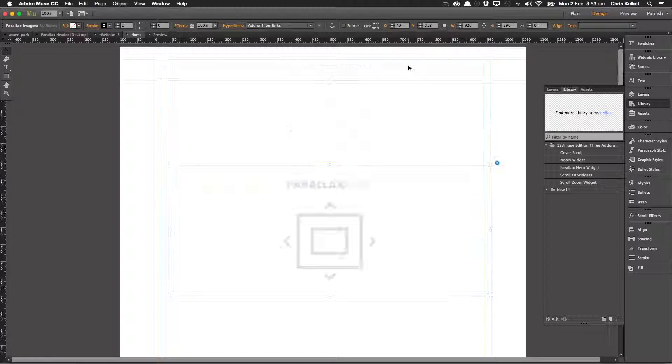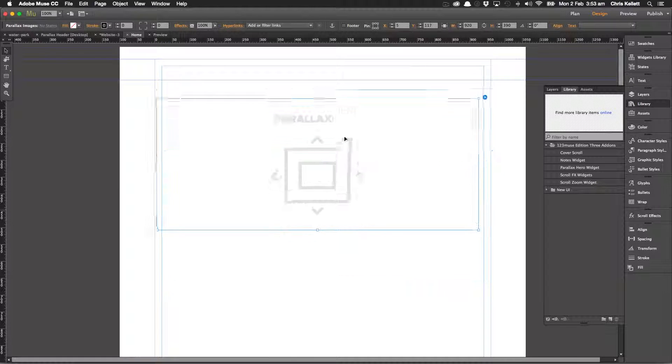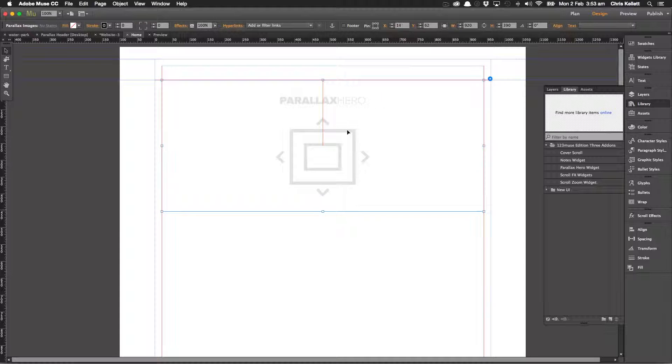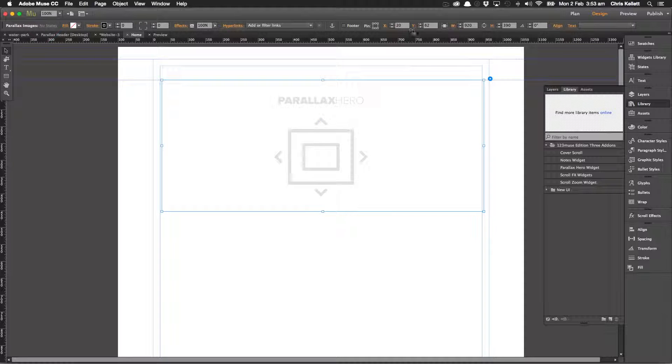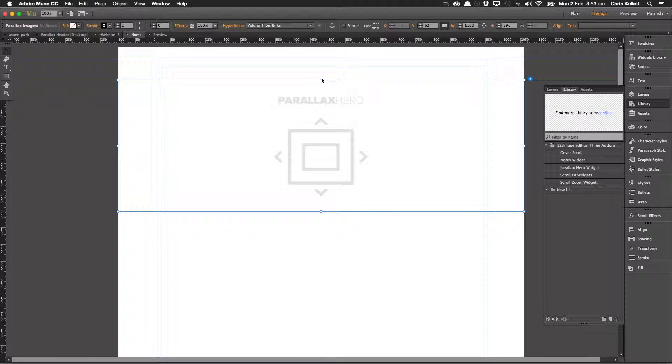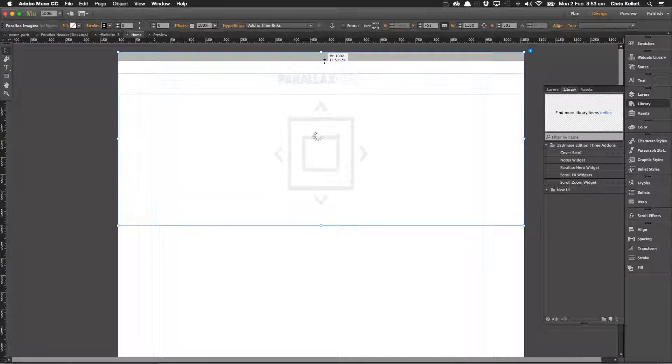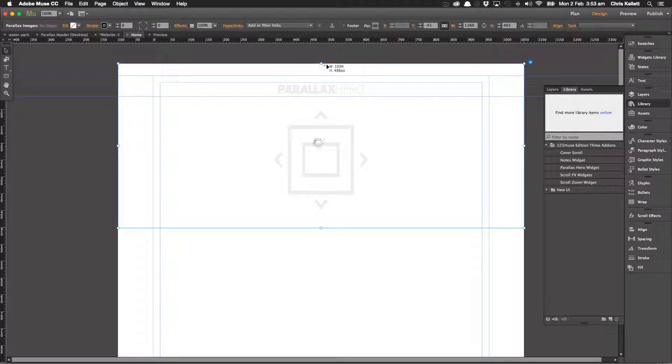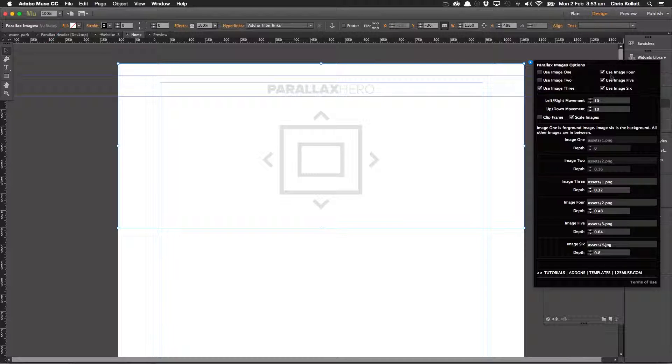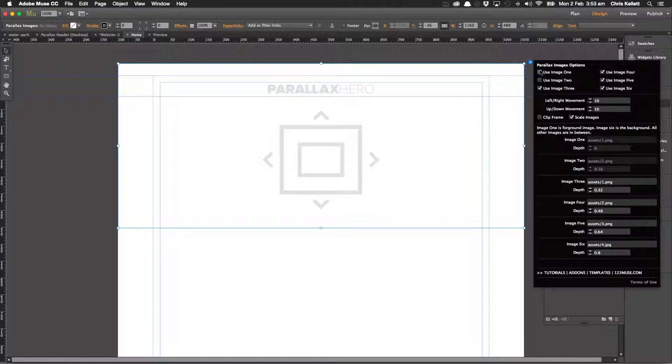Let's just make this—let's move this up the page a bit—and we'll make this full width.